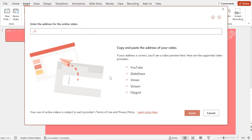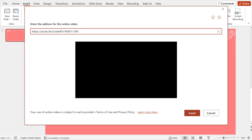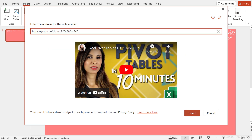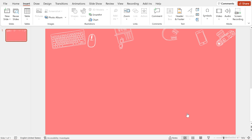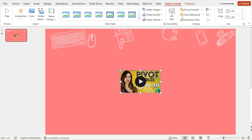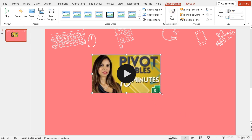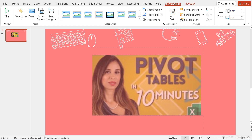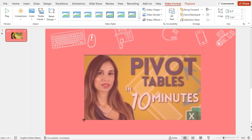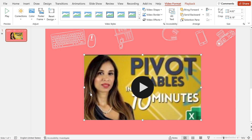Now let's go back to PowerPoint and paste the link right here. In the preview, we're going to see the video. Then click on Insert. Now we have the video on our slide and we can adjust the size just like you would with any object in PowerPoint. In addition, we get some more options up here.